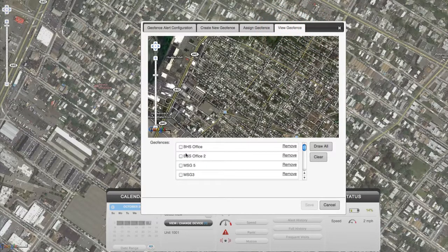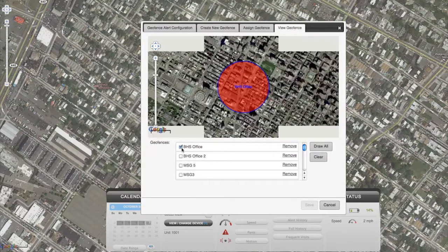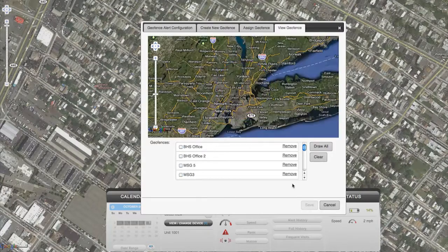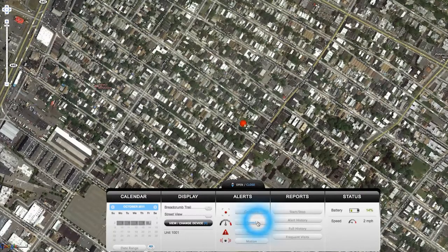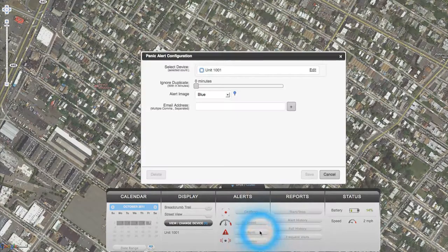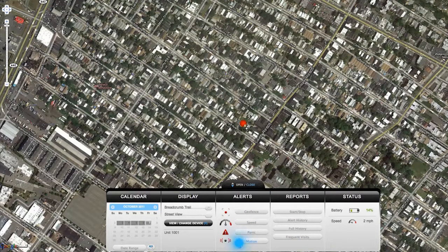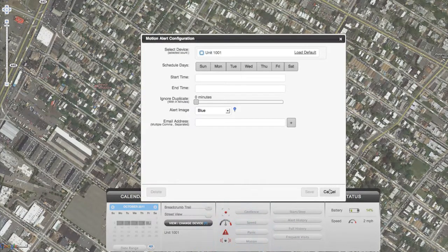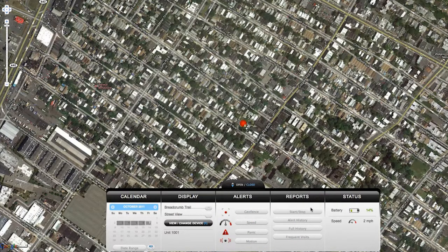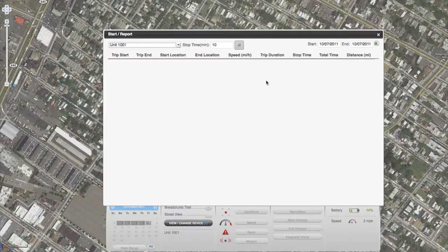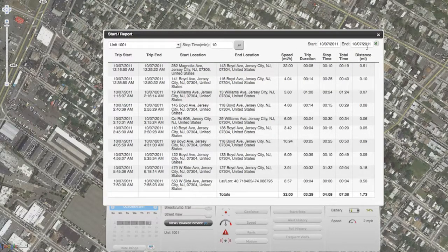The view geofence tab simply allows you to view the geofences you've created. Speed, panic, and motion alerts all work similarly, allowing you to choose what days and hours alerts will be sent. You can also run historical reports by date — just click on the type you would like to see, choose your date range, and press the search button. You may export any of these reports in Excel format to be viewed offline.